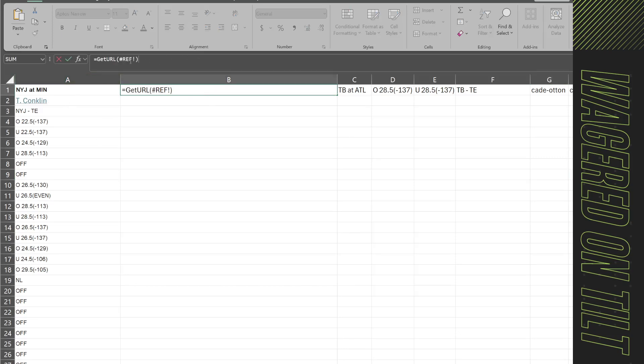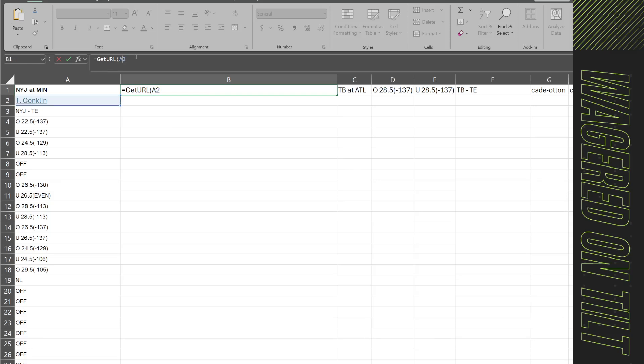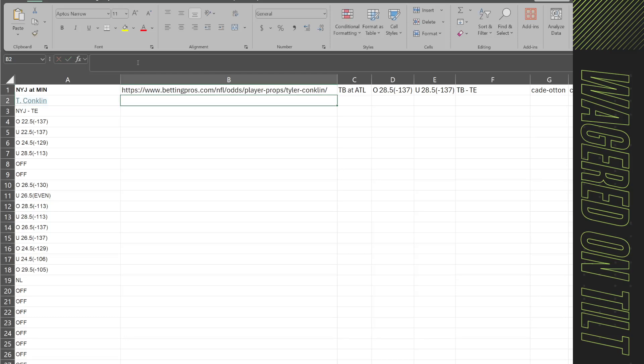So I'm going to actually point this right. I would say equal get url and then I'm going to point to what? Well the player's name came in as a hyperlink. I'm going to click that and then close this parentheses and hit enter. Now it gives me the url and at the end of that url I can see a player name. So I'm going to be able to modify this information.